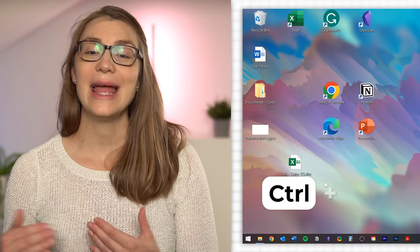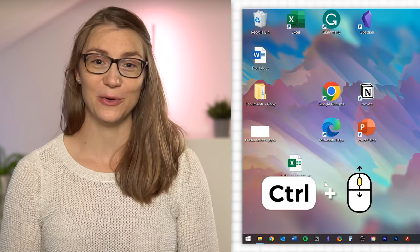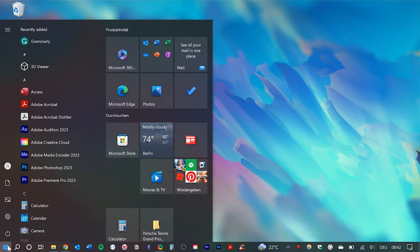You can change the size of your desktop icons by pressing Ctrl and scrolling up or down with your mouse. Looking at your start menu, you might also have the feeling it just shows you a random list of apps and information.